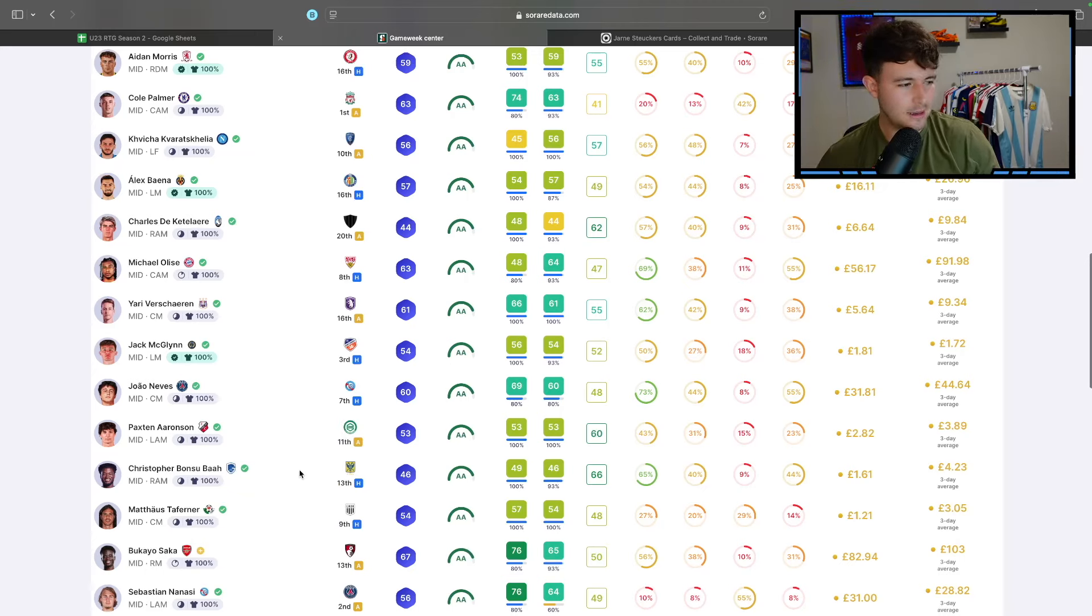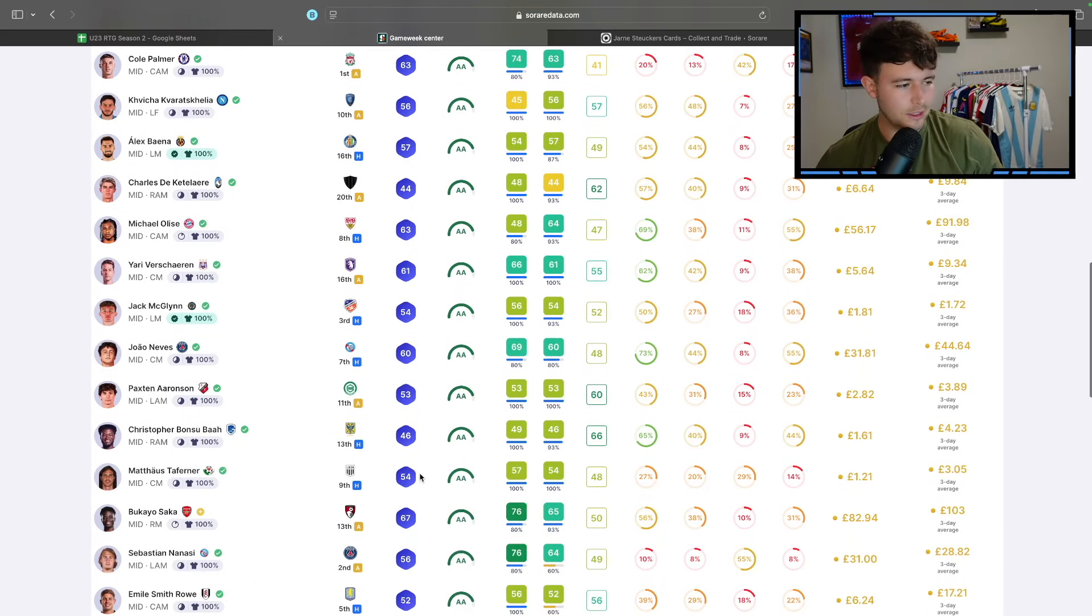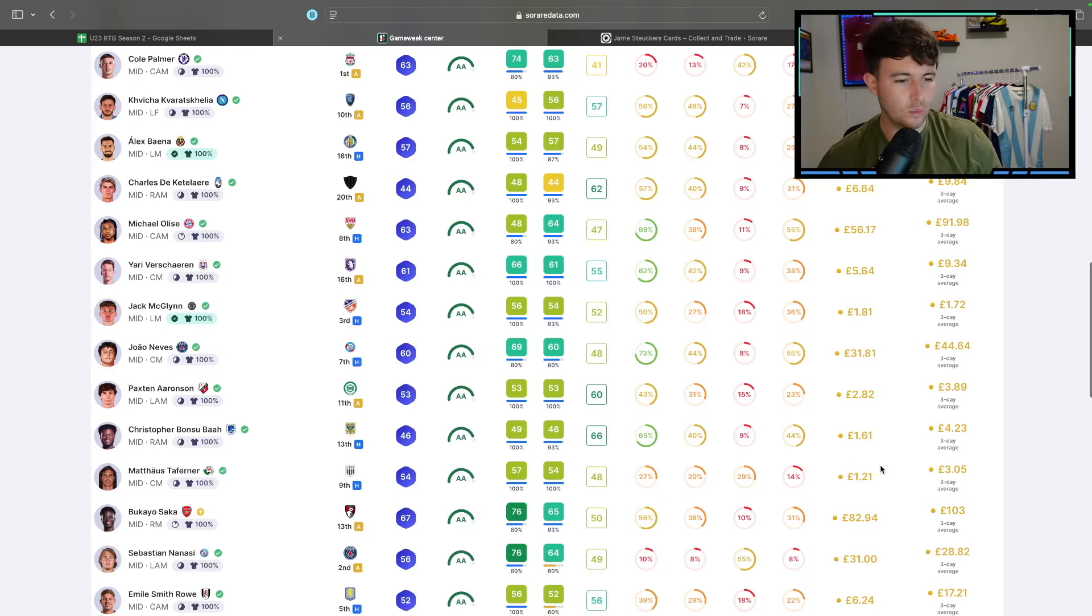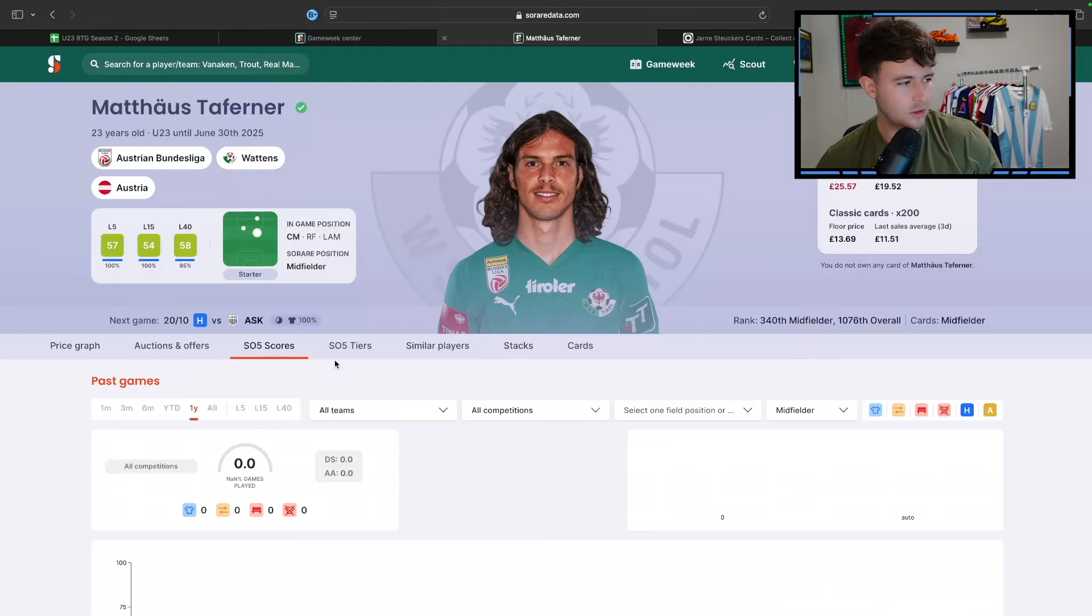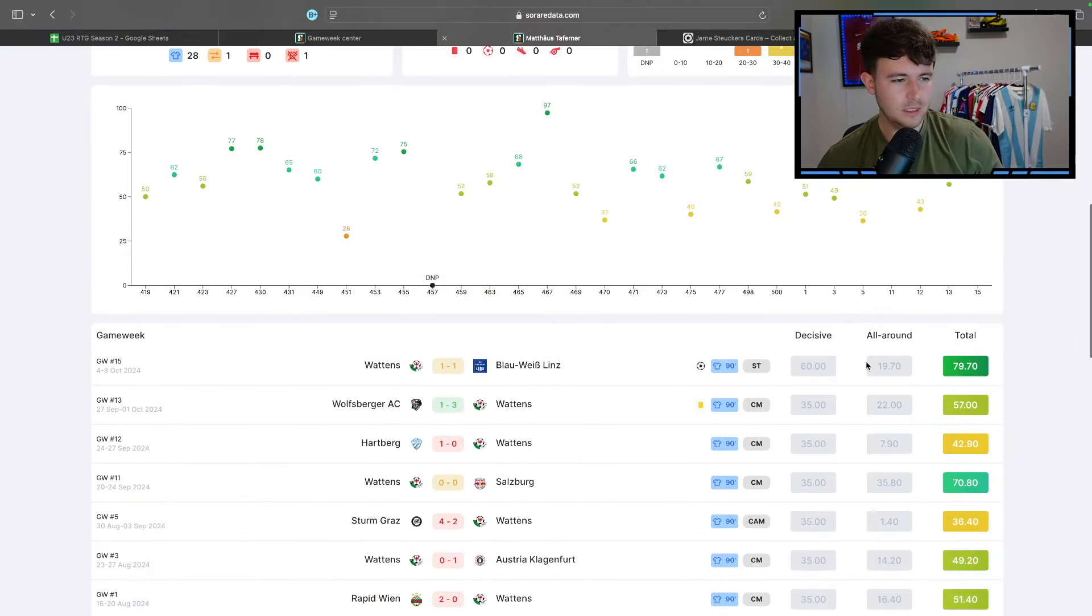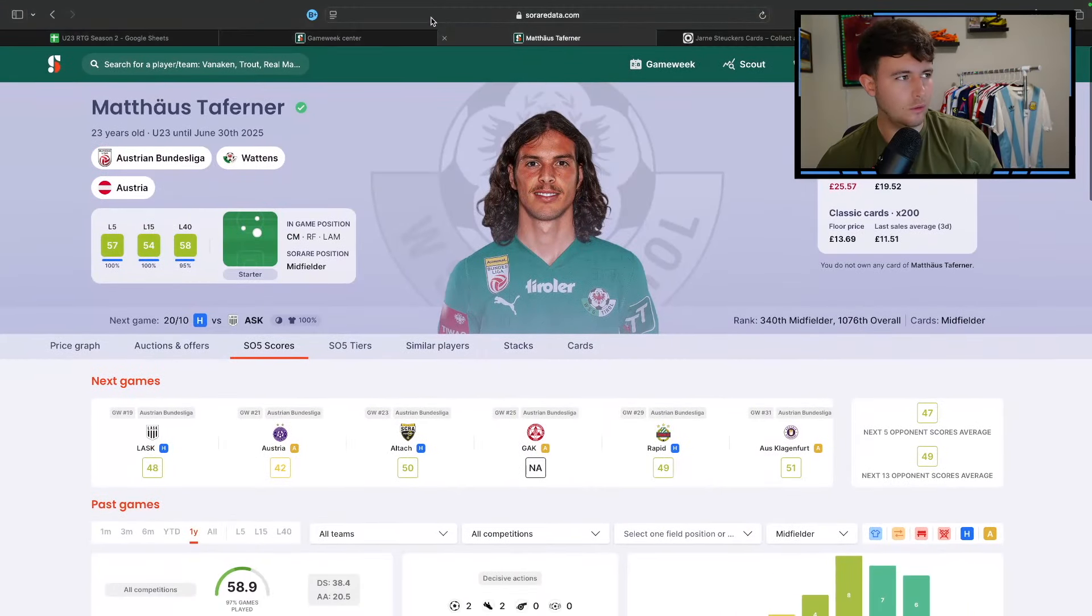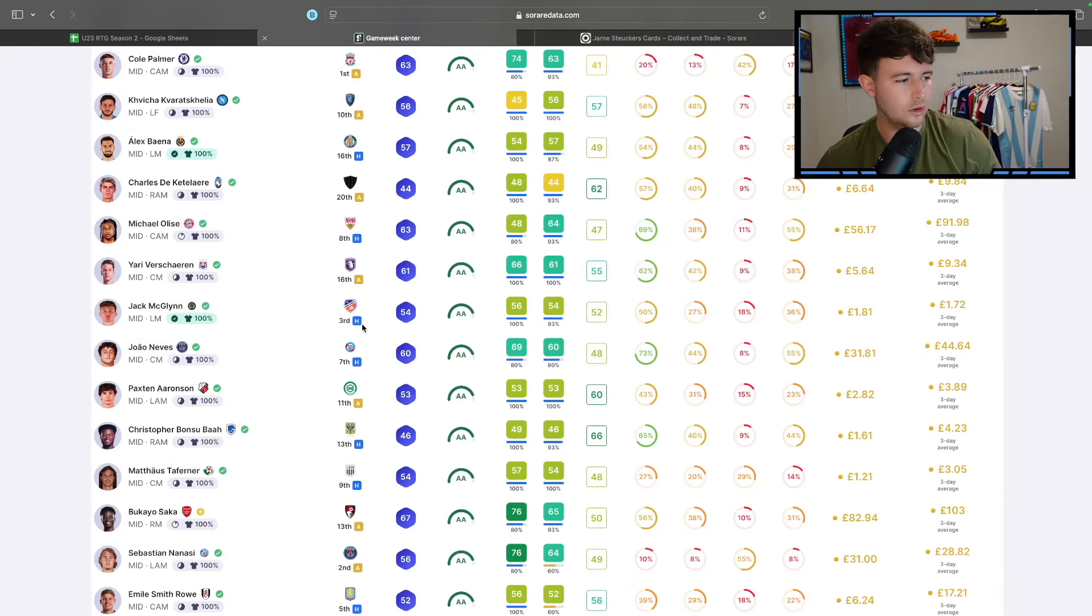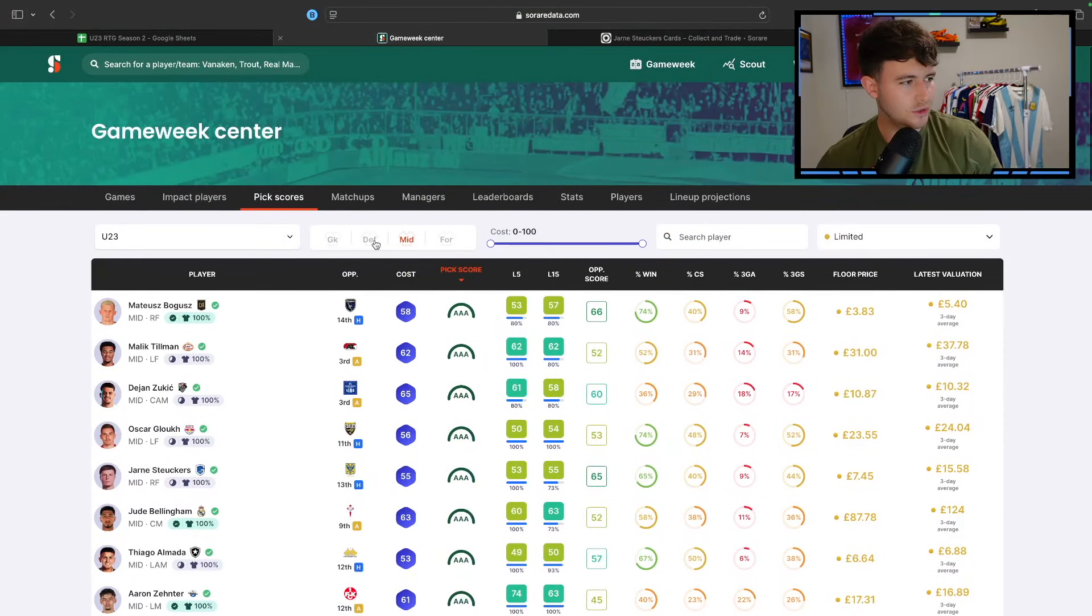Bonsu Bar, if he starts for Genk, he's pretty handy. Tavernier, he could be really nice at home to Lask, one pound 21. I do like that. I think he scored really well in his last game. Let's have a quick little look. Yeah, 20 AA with a goal. Very good score.